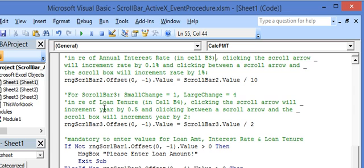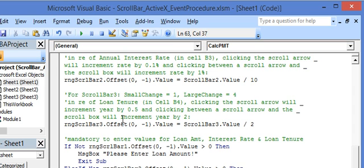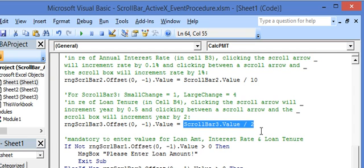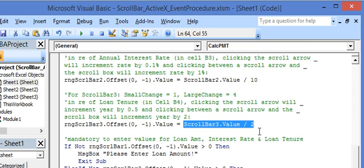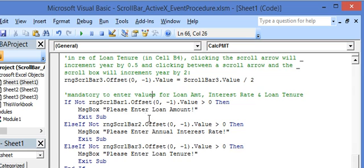For scroll bar 3, we have the loan tenure in cell B4. The small change property is set to 4, so any click on the scroll arrow will increment or decrement the year by 0.5 — that is, 1 divided by 2. The large change is also set to 4.